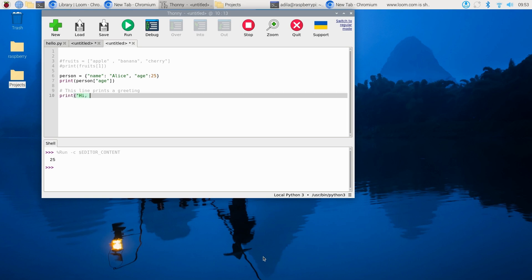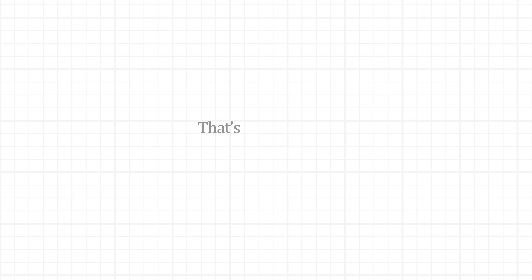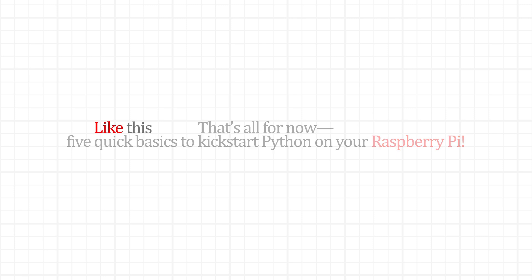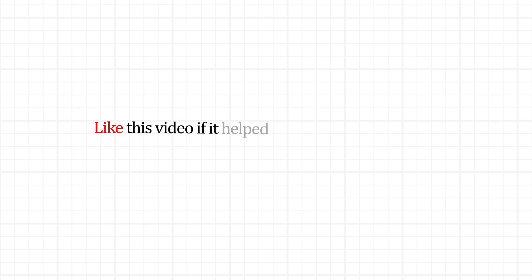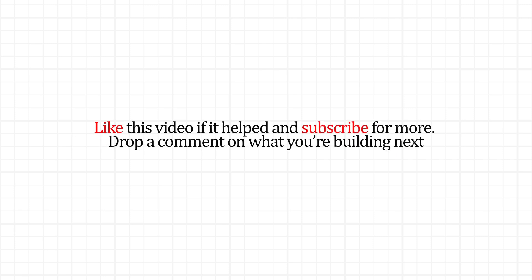That's all for now—five quick basics to kickstart Python on your Raspberry Pi. Like this video if it helped, and subscribe for more. Drop a comment on what you're building next!